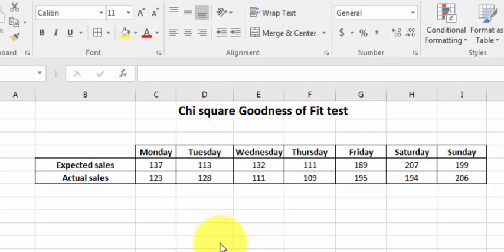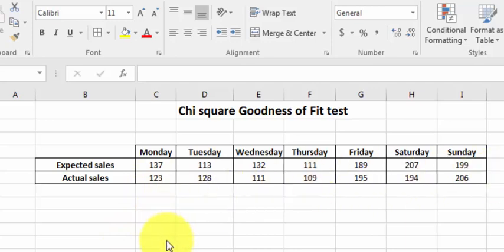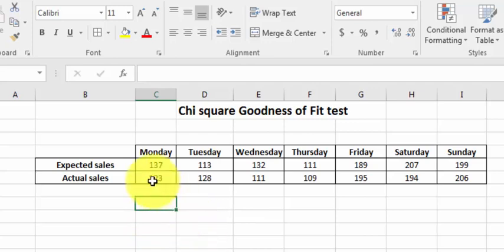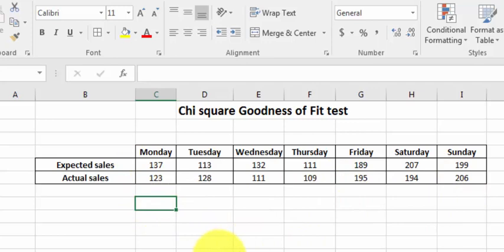So Brittany, the new owner, is checking her weekly sales to what the previous owner told her. So we're going to run the chi-squared test. And again, this is a goodness of fit test. Do her numbers match the stated numbers?